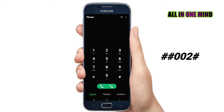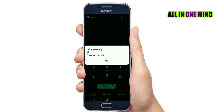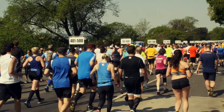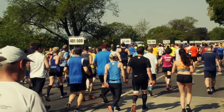After dialing the deactivation code, call forwarding for all areas is successfully deactivated. You will get a message confirming that the divert is deactivated. So friends, that is how you activate and deactivate call divert by entering the codes.